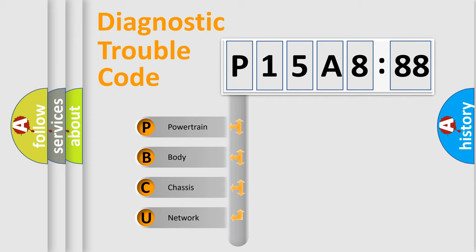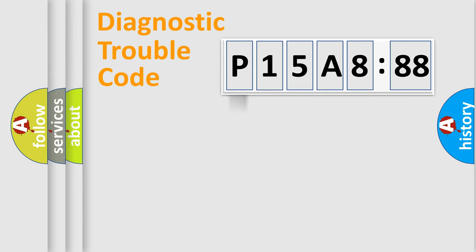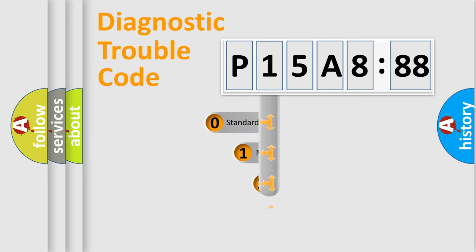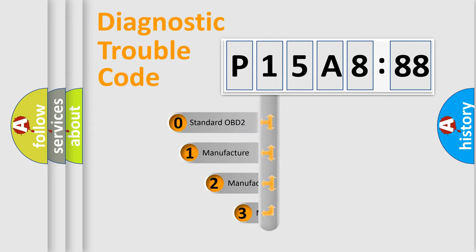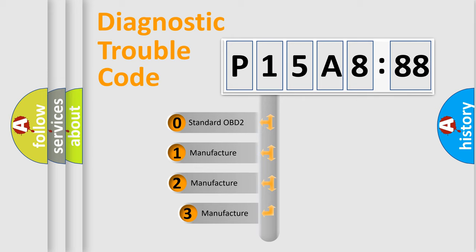We divide the electric system of automobile into four basic units: powertrain, body, chassis, and network. This distribution is defined in the first character code.